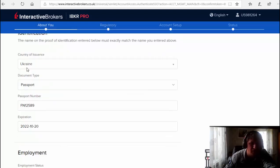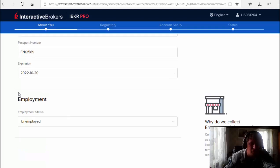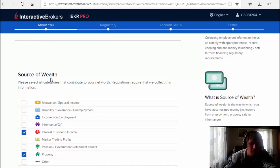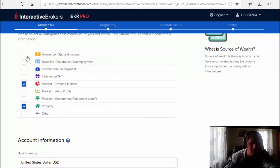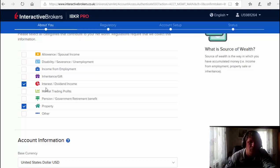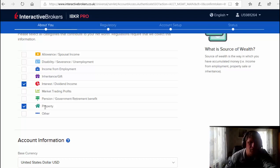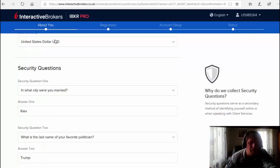Then passport international passport information. I put unemployed. Then a source of wealth - it's also very important. I put interest student income, for example you have income from the bank from deposit and so on. Then for example you make money from giving a rent for your property. Account information, base currency.